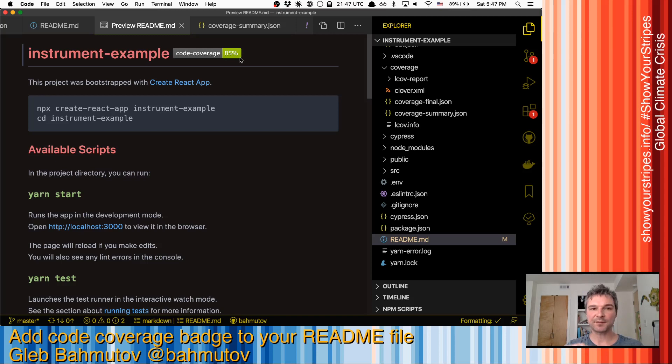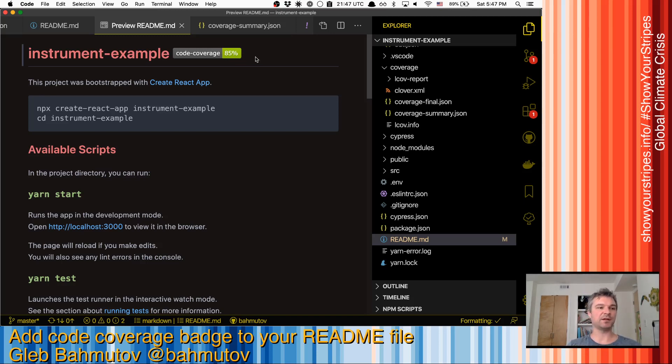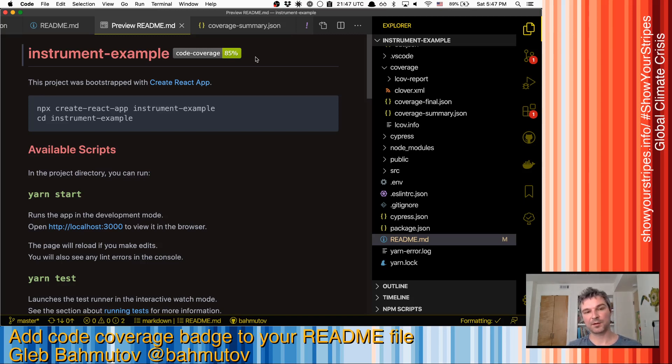So it's nice that I am able to set this badge locally, but I don't want to do it locally. Usually my tests ultimately have to pass on CI. And so I really want to set this badge on CI.